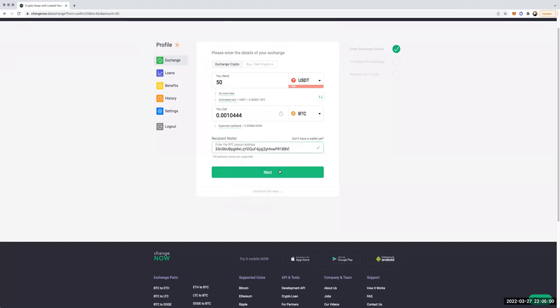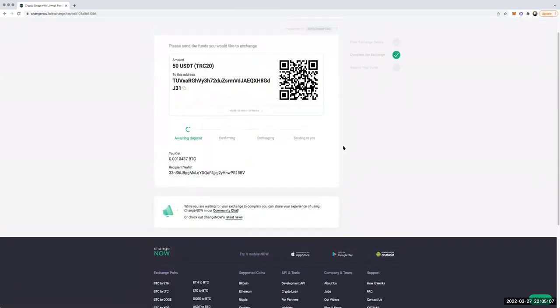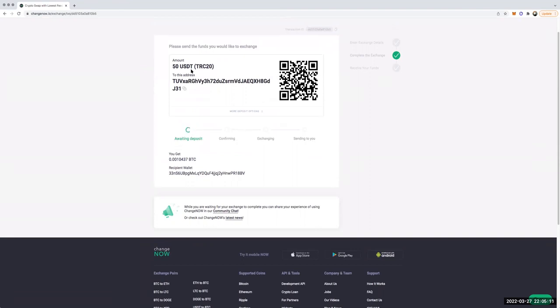I'm sending $50 and converting it into Bitcoin, so I hit Next. Now it's taking me to this page — it's waiting for the deposit. It's asking me to send $50 of USDT TRC20 — make sure it's the right network — to this address right here.